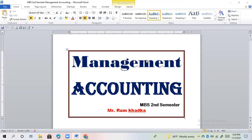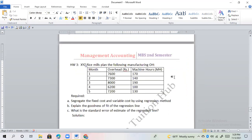We have a question about the XYZ rice milk plant. The following manufacturing overhead data is given for months 1, 2, 3, 4, and 5.